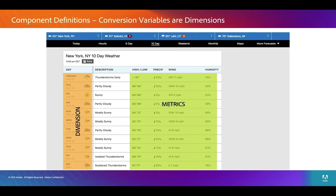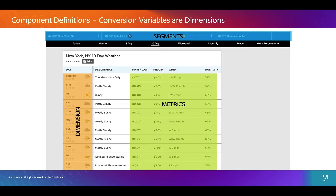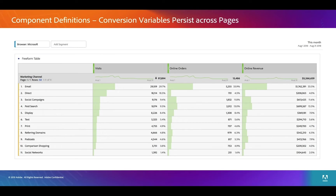A variable is a dimension — so a conversion variable, a traffic variable, those are dimensions. This just gives you an idea. We can also have segments on this, which we'll talk about in another video, which can further limit which dimensions and metrics you're seeing.